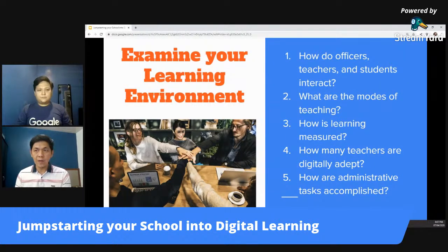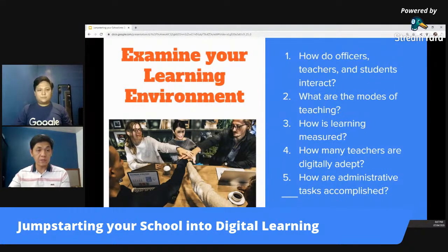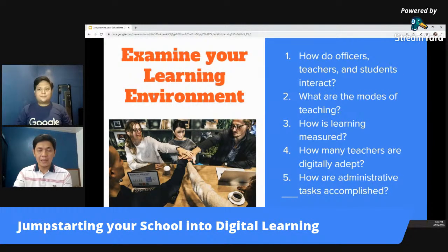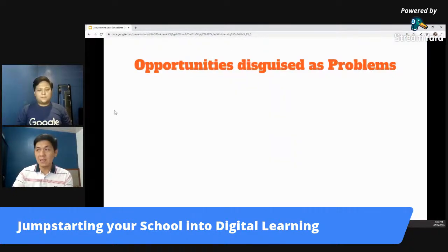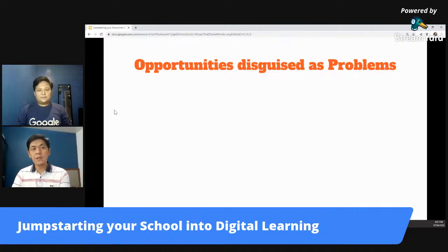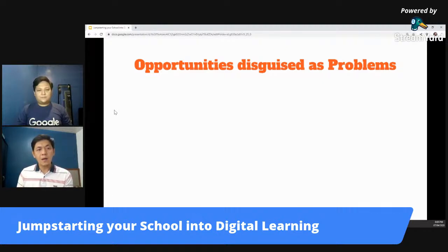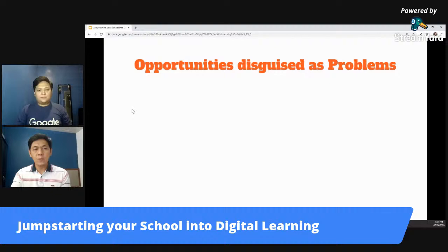As soon as you've examined your learning environment, don't limit the scope of the questions — just with these five things, these are the basic ones. Pwede pa kayong magdagdag ng mga questions. As soon as you find out the answers to these five questions, malaman nyo na yung current status ng learning environment nyo, you can proceed to the next step. I call this 'problems disguised as opportunities.' Yung mga problems that I will mention are opportunities na magkakaroon kayo ng solutions for this later on. Let's take a look at these common problems.